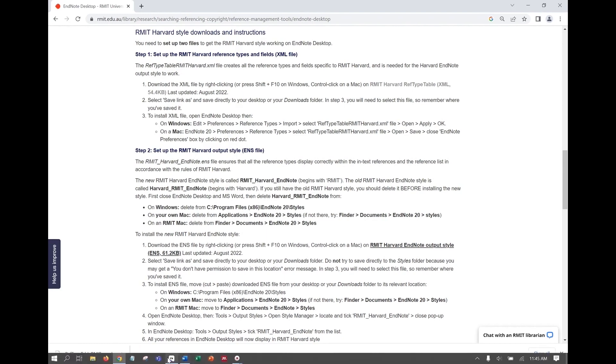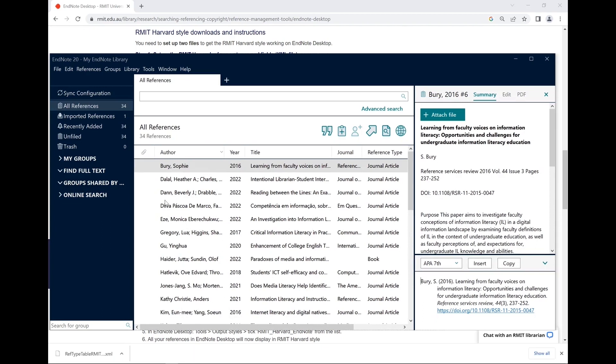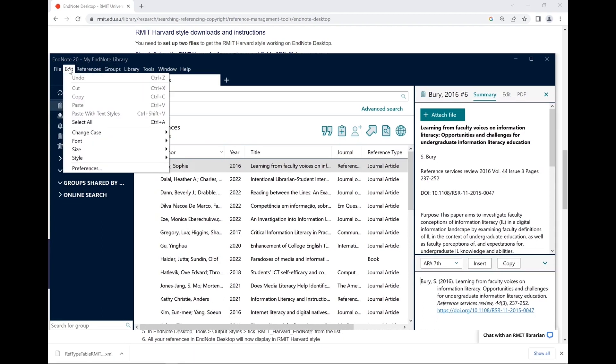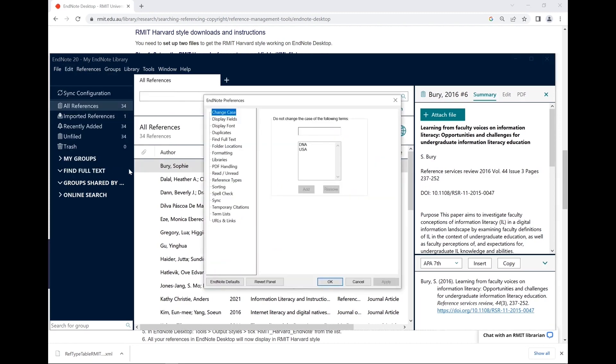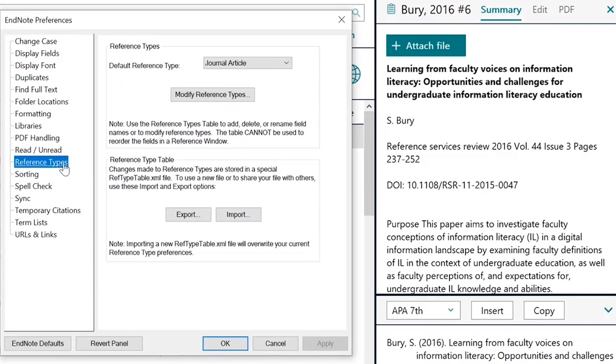Then open EndNote desktop. Click on Edit in the top menu and click Preferences. Select Reference Types.